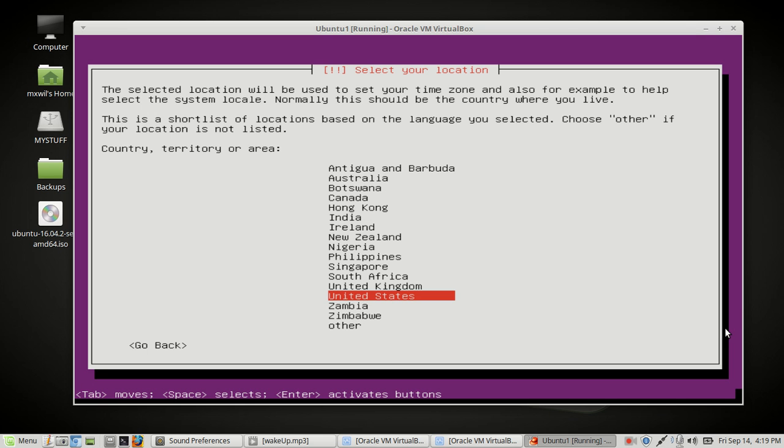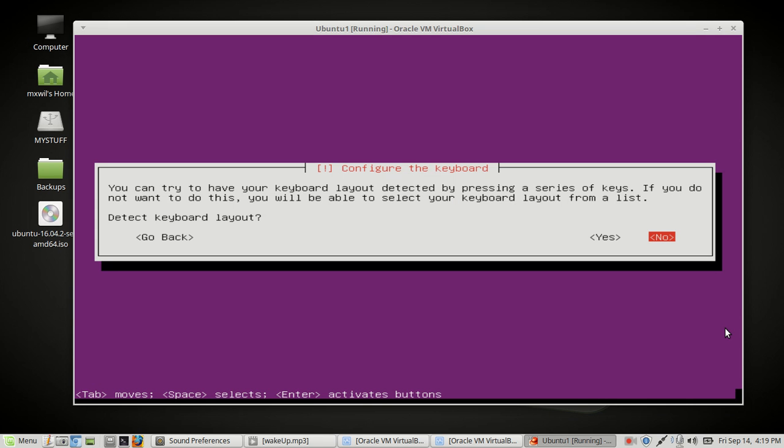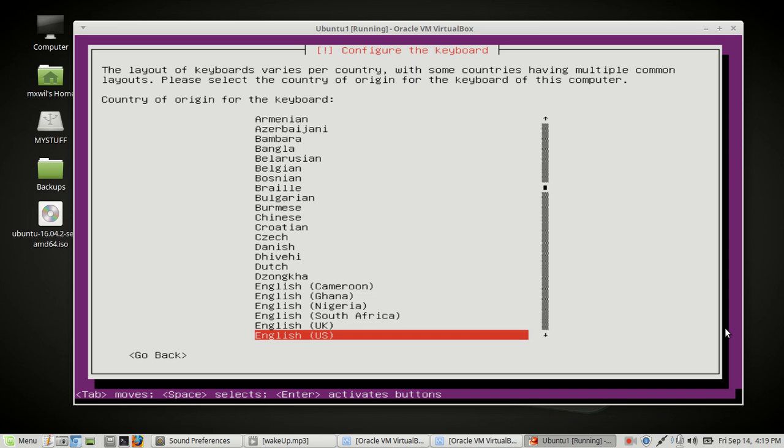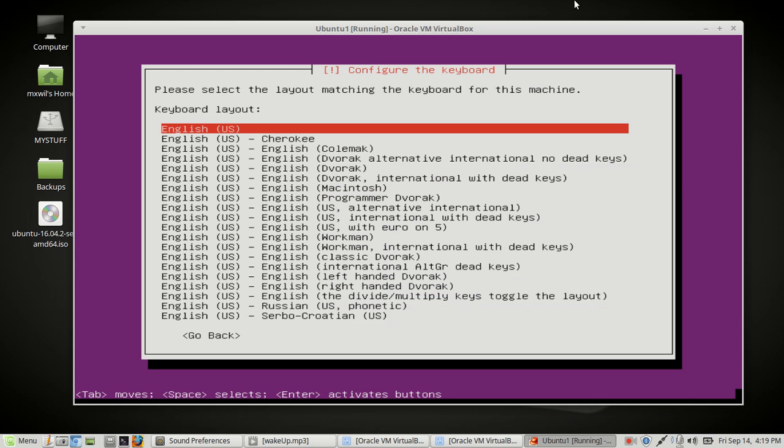This is asking you to choose your location. For me I'm in the United States, just choose enter. For this screen it's asking if you want the machine to try and detect your keyboard. It doesn't really matter. To save time let's just click on no. This next screen is asking what is the country of origin for your keyboard. Obviously for me it's English so we just click next or enter on the keyboard. You can click enter for keyboard layout or choose the layout that you want.